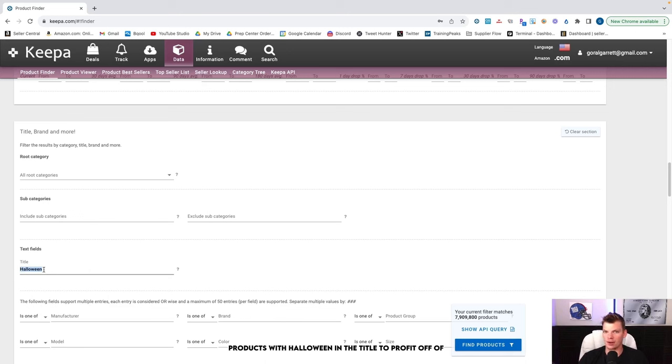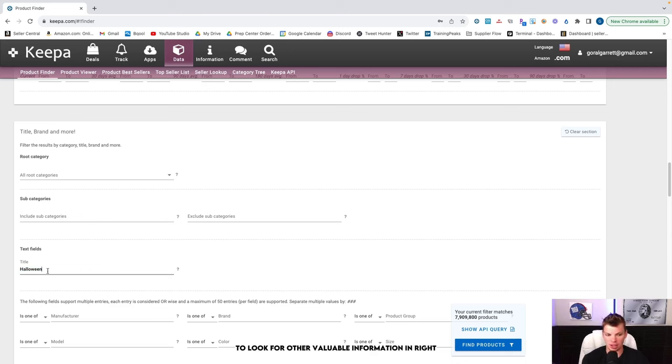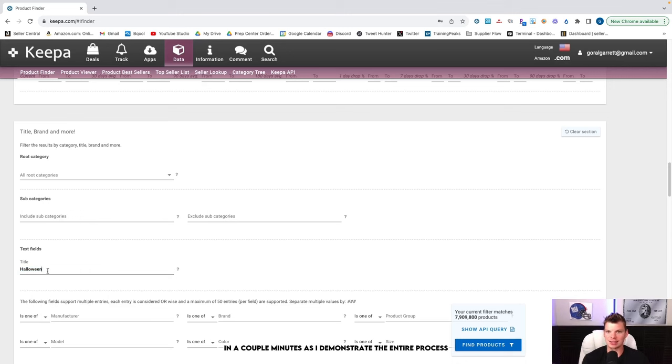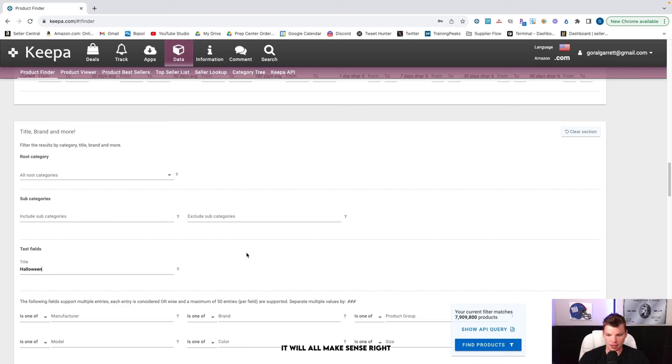A couple of things to note here. There's 8 million products that have Halloween in their product title, but that's far too many for us to sift through and find the opportunities within. So we want to use and leverage some more Keepa Product Finder's power and trying to narrow the search down. But also secondary to that is I'm not actually surprisingly enough necessarily interested in products with Halloween in the title to profit off of. The goal of this sort of search is to find an entry point, to find a portal to look for other valuable information.